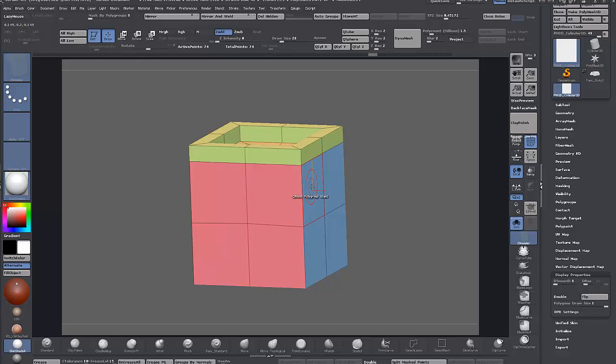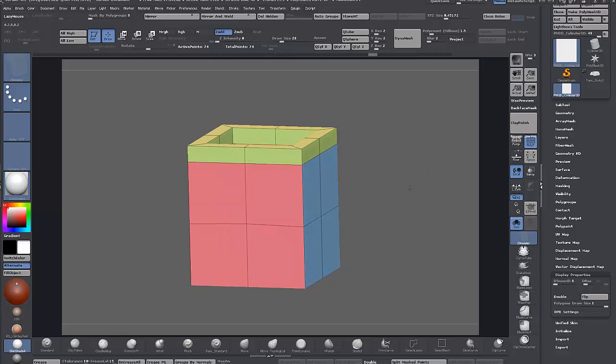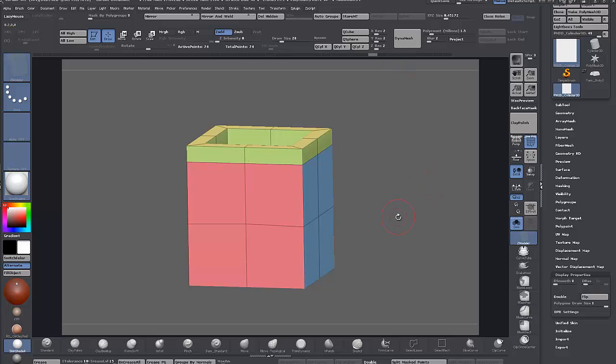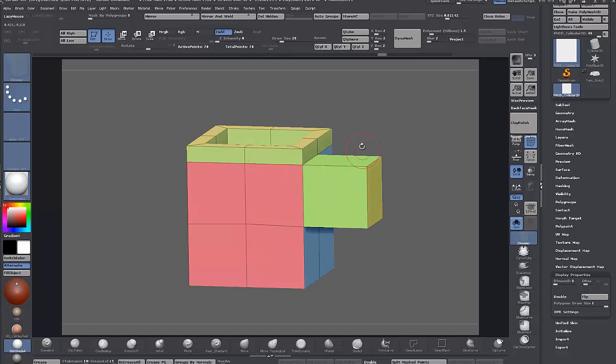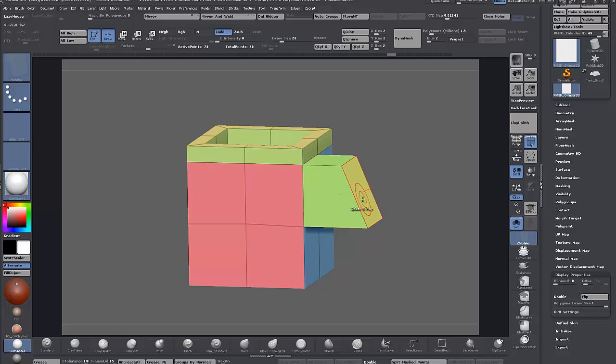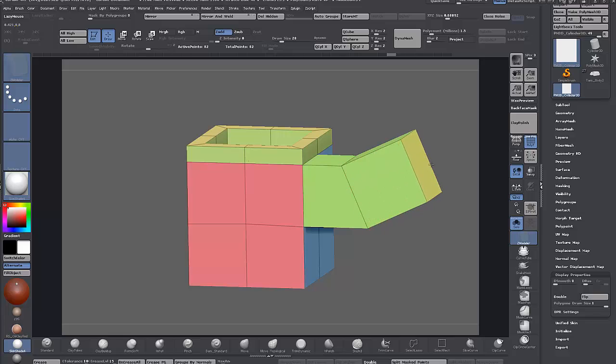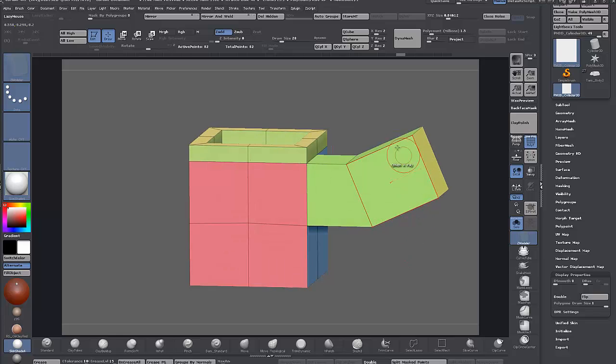When you Q mesh a polygon, it'll extrude out along its face normal. I missed being able to extrude along the axis rather than always along the normal. Let's say I Q mesh single poly and slide that edge back.